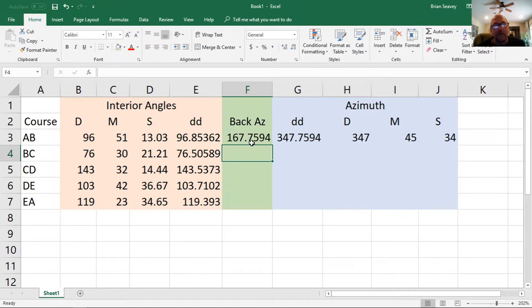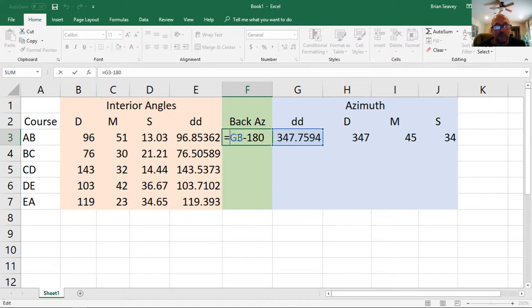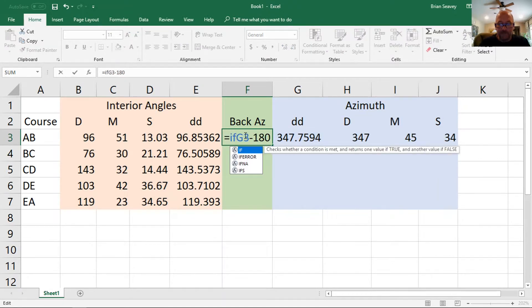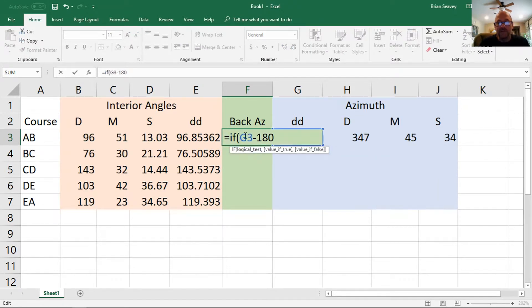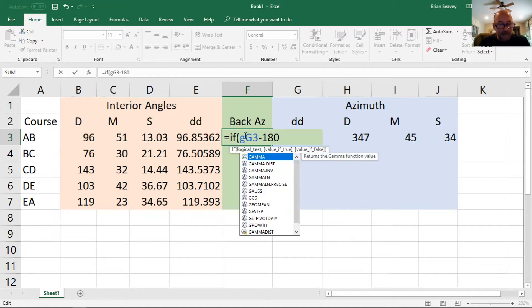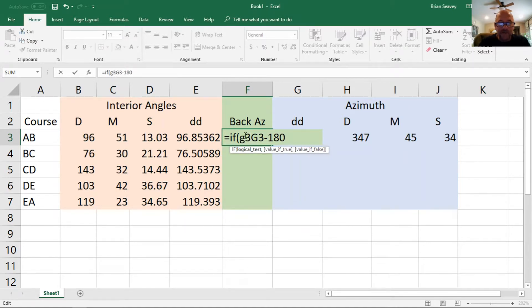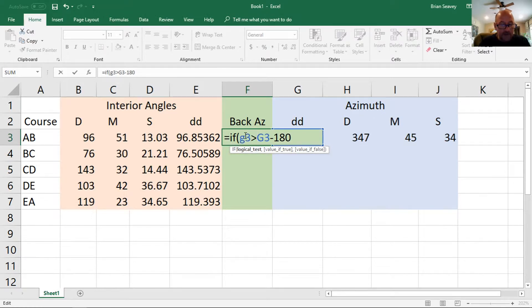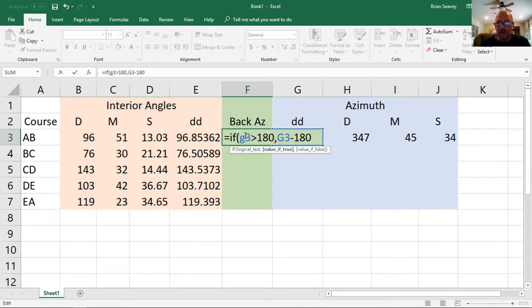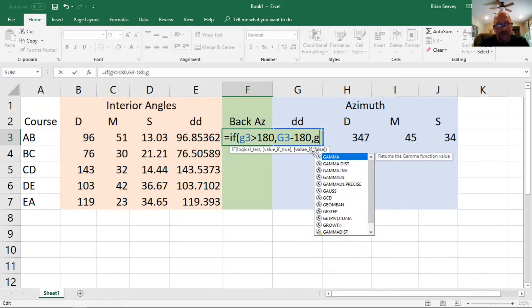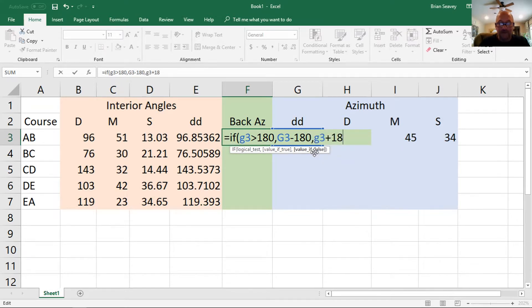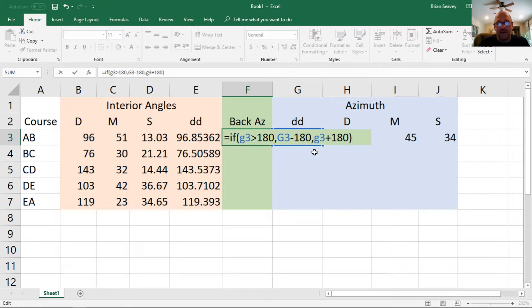However, what I would really need to do is be a little more thorough by including an IF statement to see if the decimal degrees here is greater than 180, before I subtract 180 from it, and if it is, I'll go ahead and subtract 180 from it. If it's not, I'm going to need to add 180 to it, so that would be the back azimuth of an azimuth that was either in the northeast or the southeast quadrant.